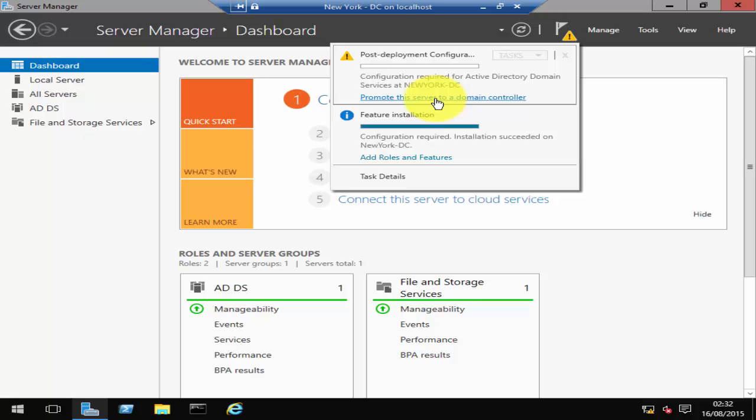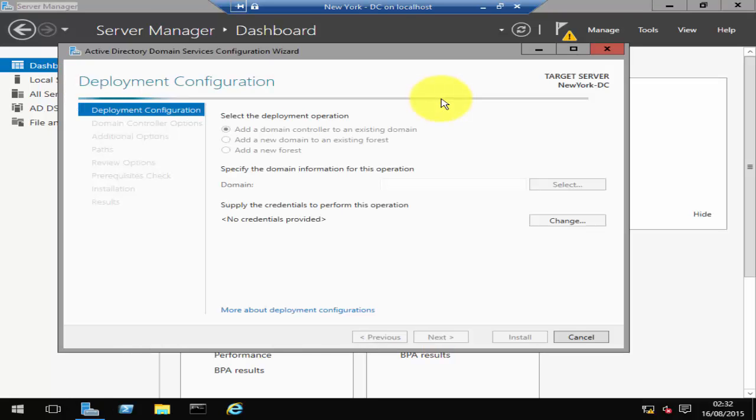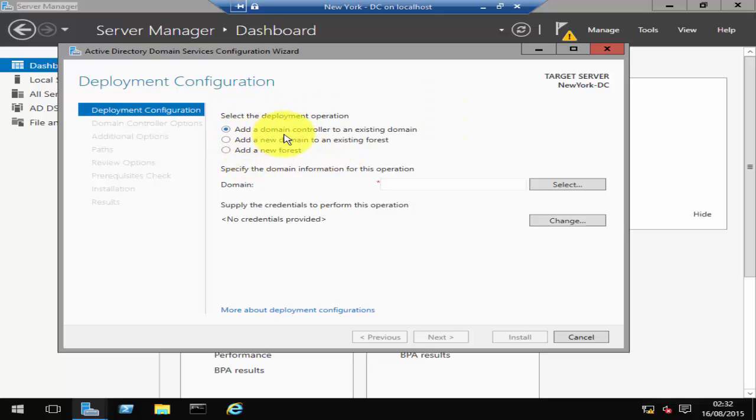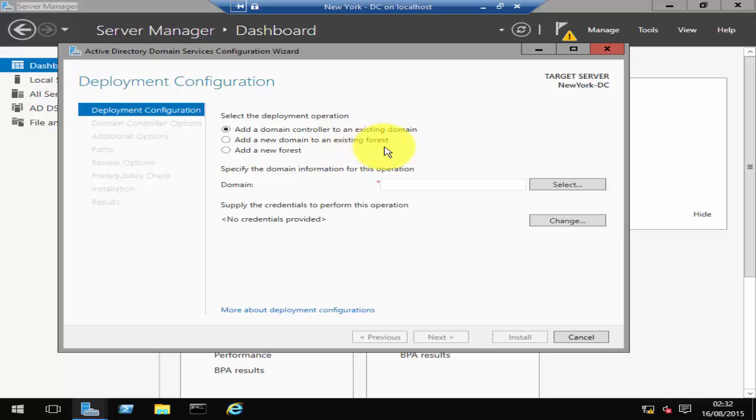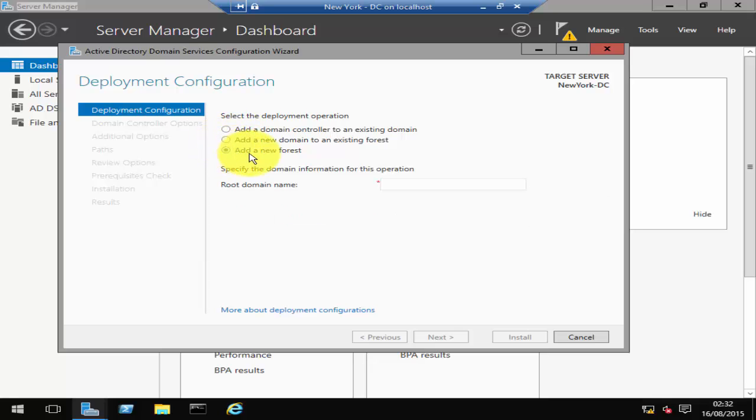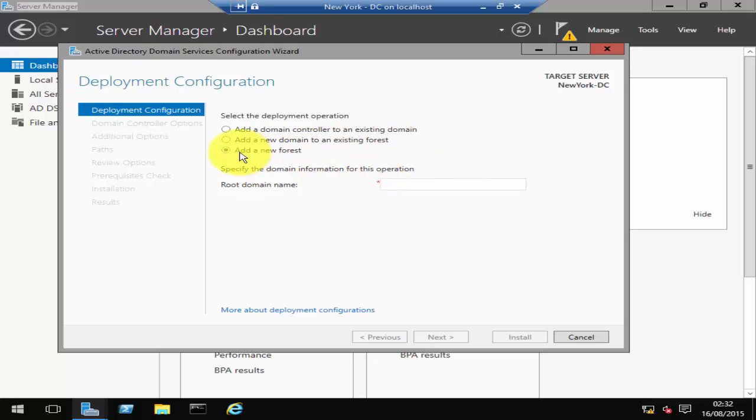It's then going to offer you three options: add a domain controller to an existing domain, add a new domain to an existing forest, or click on add a new forest. Depending upon your requirements, you can click on one of them. For me, this is a brand new forest. I don't have any forest or a domain at the moment, so I'll create a new forest.